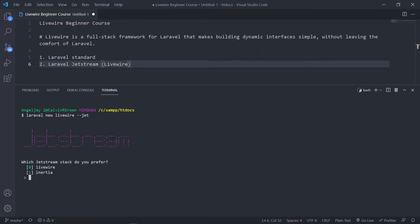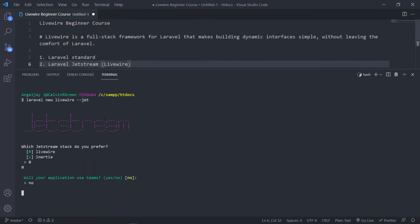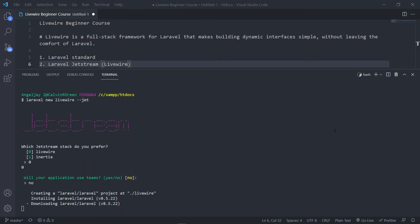Press enter. Now with Jetstream, as you can see, it will give us the Inertia or the Livewire option. In my case we're going to choose the Livewire option. Then it asks if your application is going to use teams — in this case I'm just going to say no. Then it's going to run and actually do the installation. I'll see you after this.